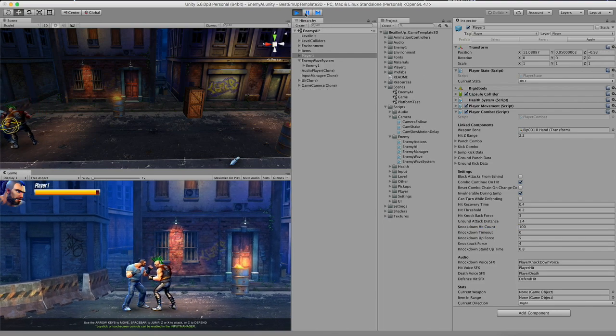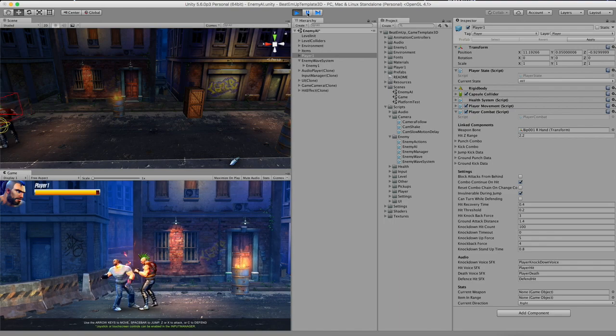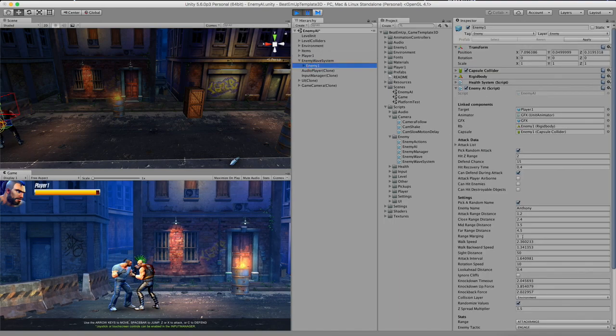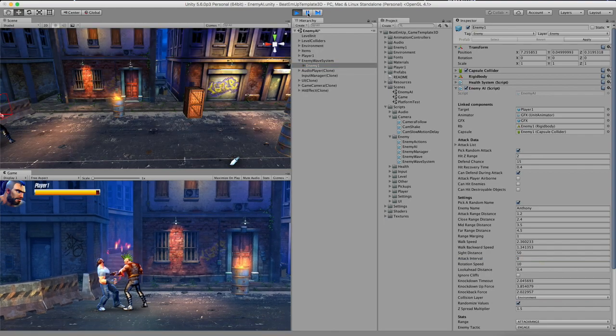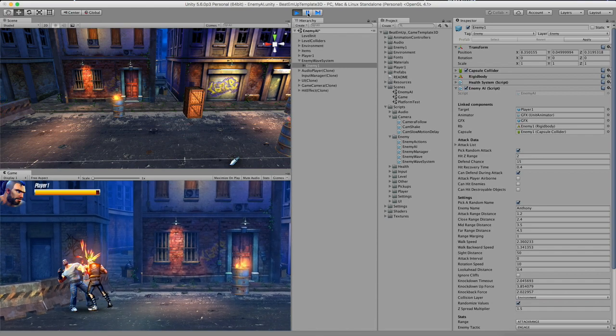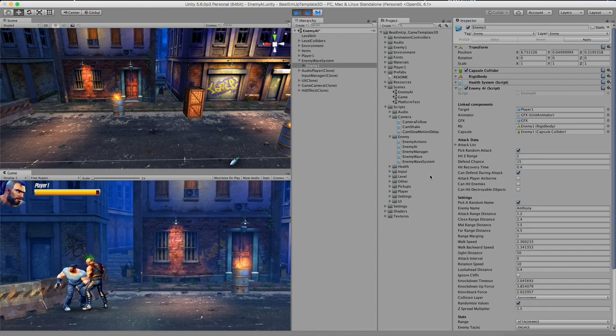So the player, the enemy, is trying to attack me. When I'm decreasing the attack interval set to zero, there is no time between the attack. So he will just continue and instantly start to attack me.